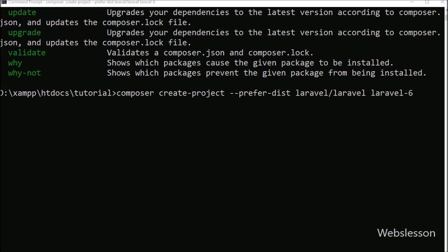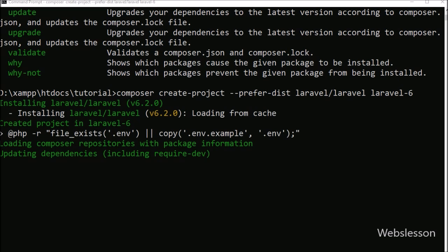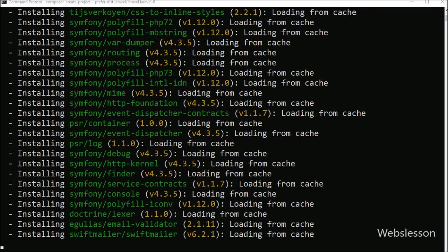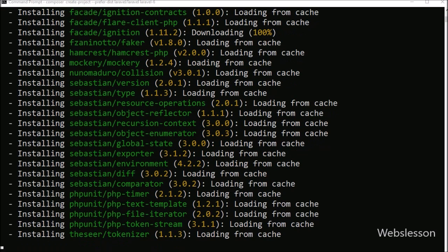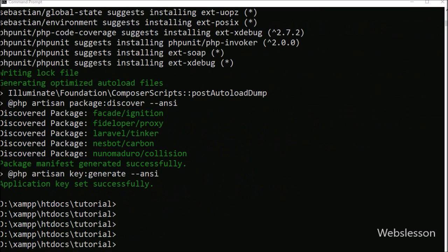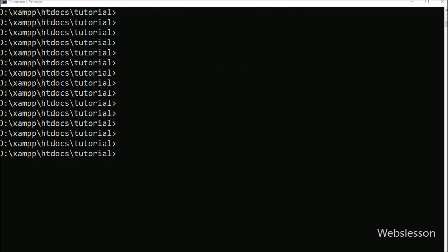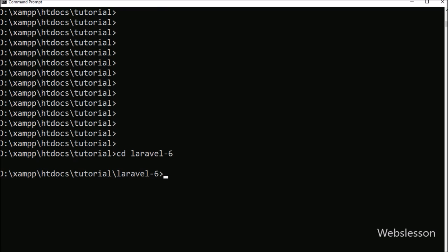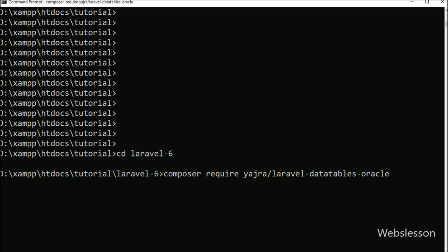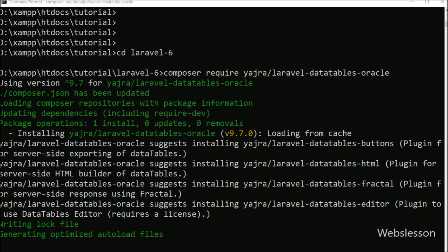This command will make a Laravel 6 folder in the defined directory and it will download Laravel 6 framework and install it. After this, we want to download and install the latest version of Yajra DataTables package. For this, here again we write composer require yajra/laravel-datatables-oracle. This command will download the latest version of Yajra DataTables package and install it in Laravel 6 framework.